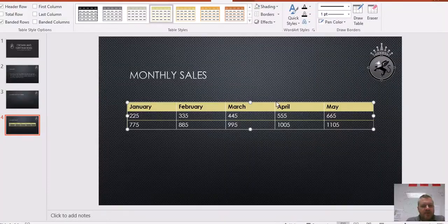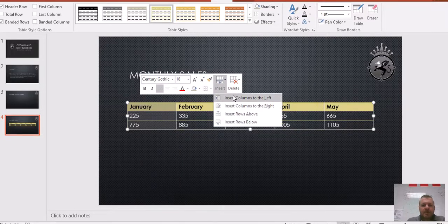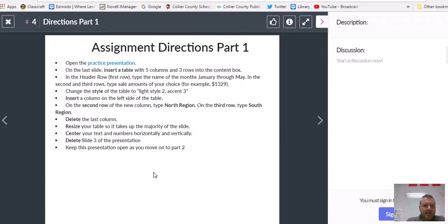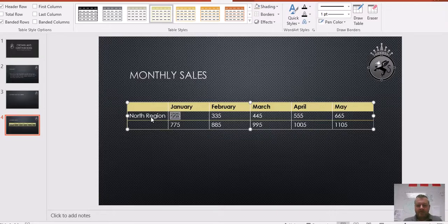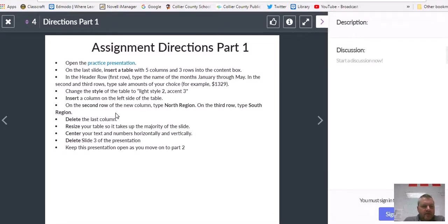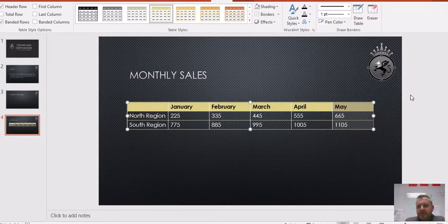Insert a column on the left side of the table. Right-click and say insert column to the left — just like that. On the second row of the new column, type 'North Region.' On the third row, type 'South Region.' Then delete the last column — right-click, delete column. Resize your table so it takes up the majority of the slide.